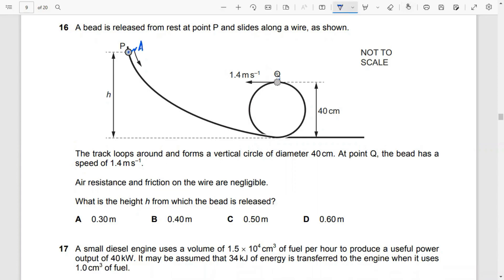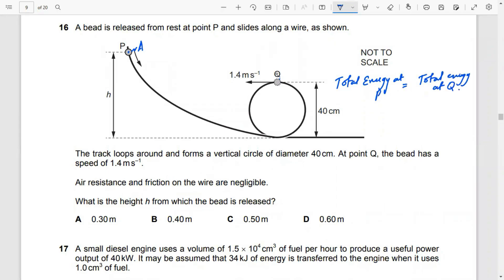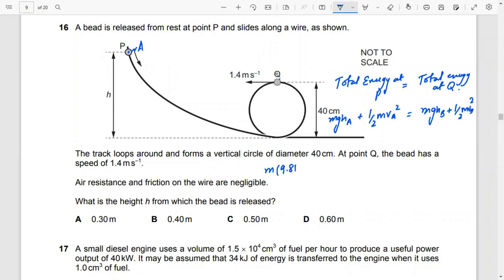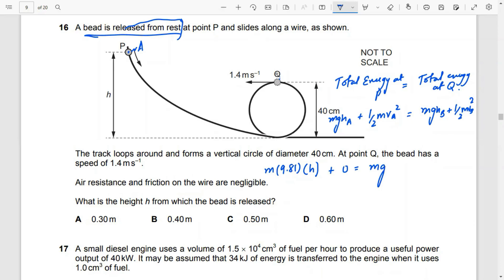Setting up the energy equation: total energy at P equals total energy at Q. So mg·hA + ½mv²A = mg·hB + ½mv²B. With g = 9.81, height h to be calculated, initial speed zero at P, and at point Q the height is 40 centimeters, which we write as 0.4 meters.